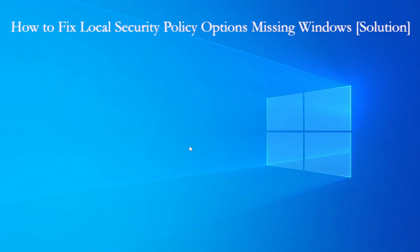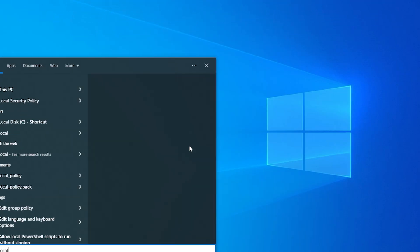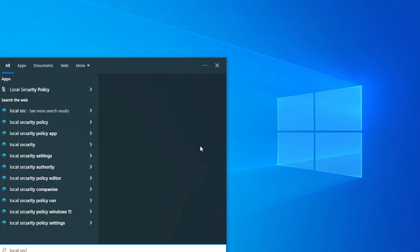If you have opened the start menu, typed local security policy, and nothing comes up or the window opens but it's empty or limited, don't worry. There is a good reason why this happens.